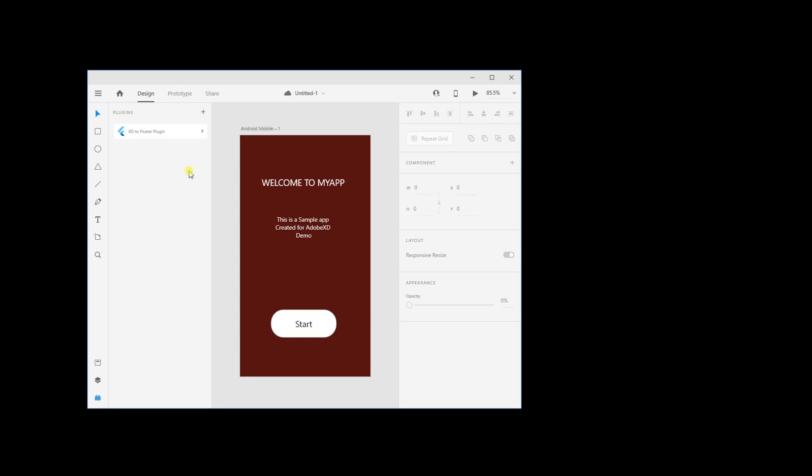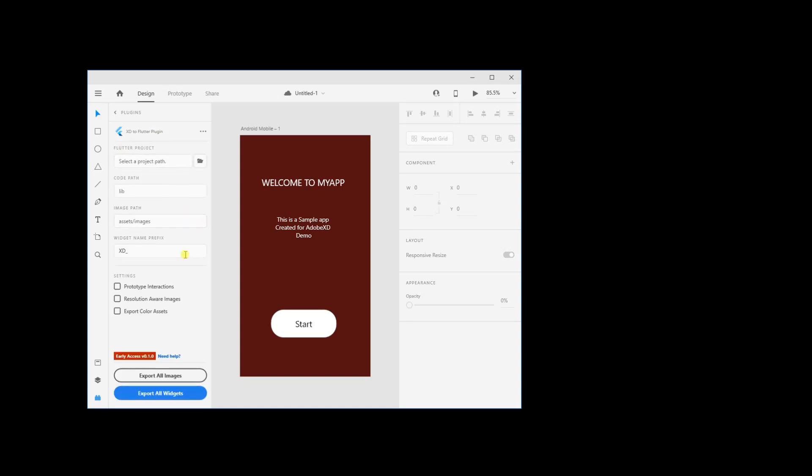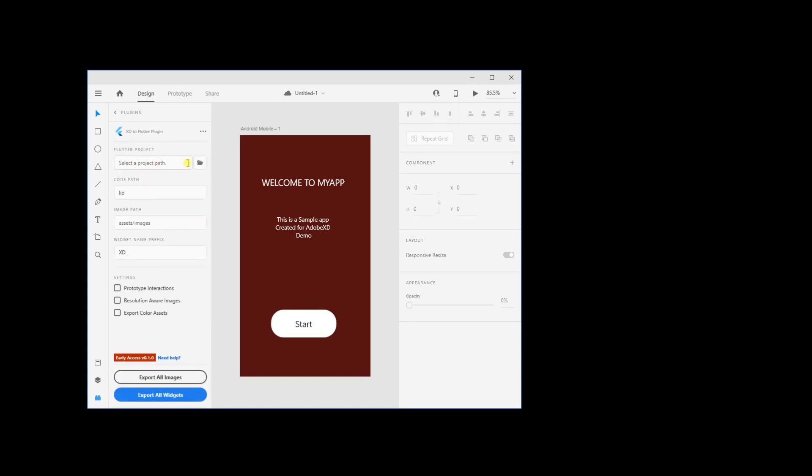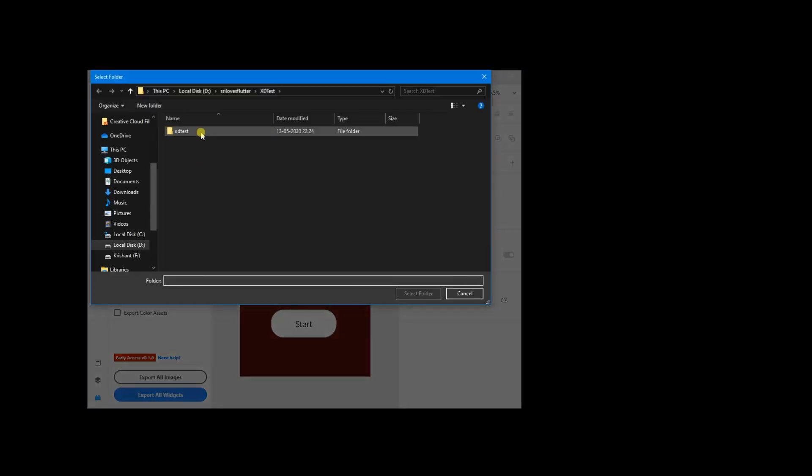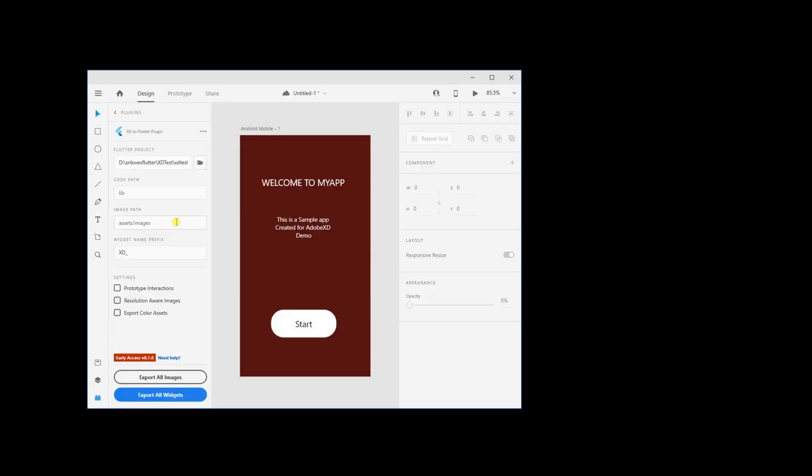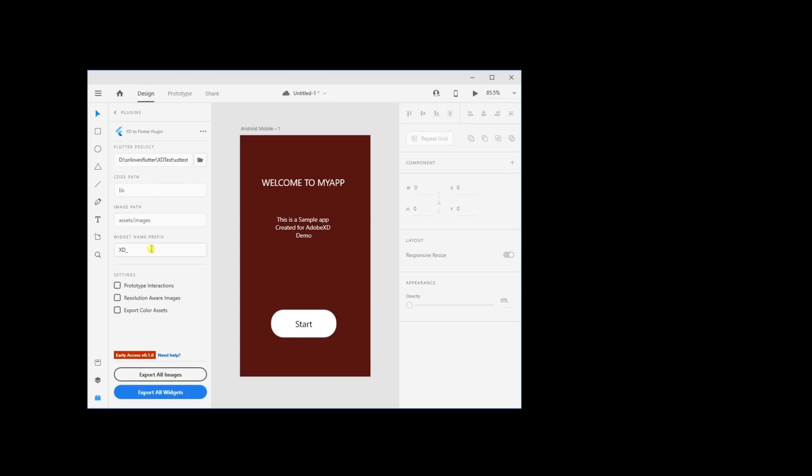Let's export the complete app now. Click on Adobe XD plugin, click on UI panel, specify the path of the project, widget name prefix XD underscore, and then click on export all widgets.